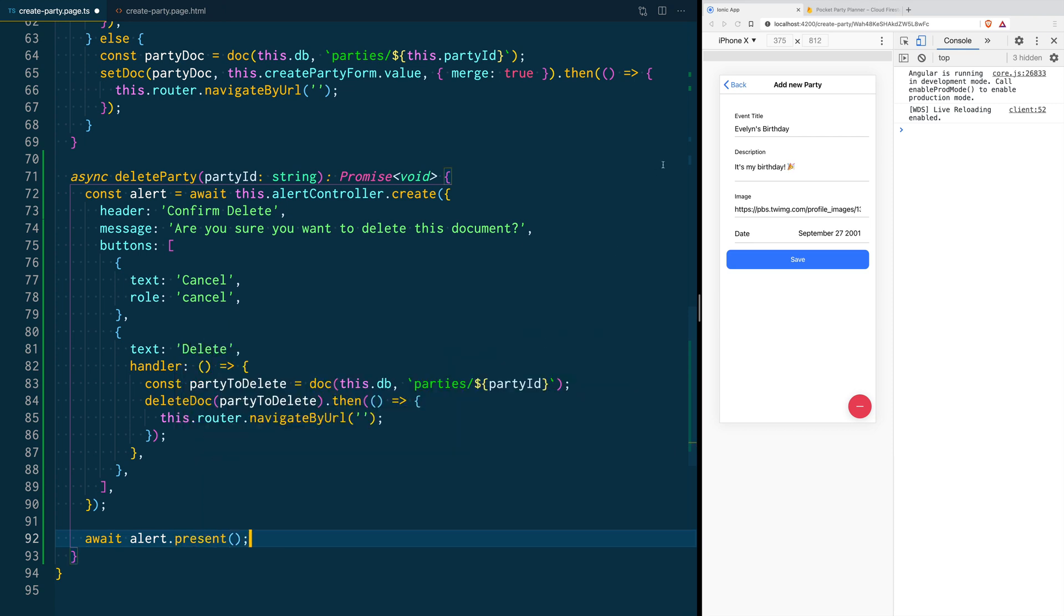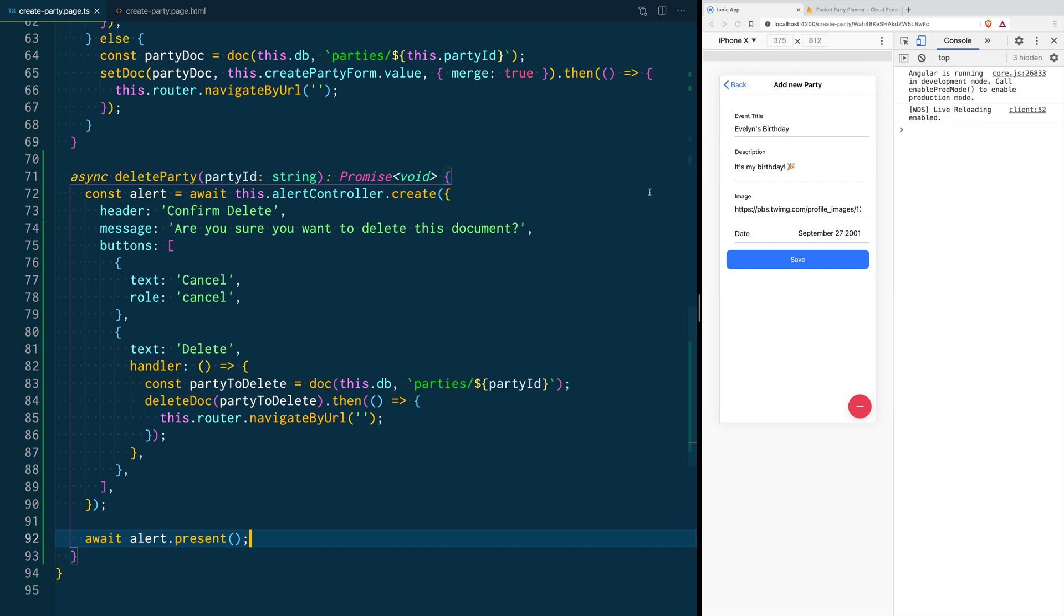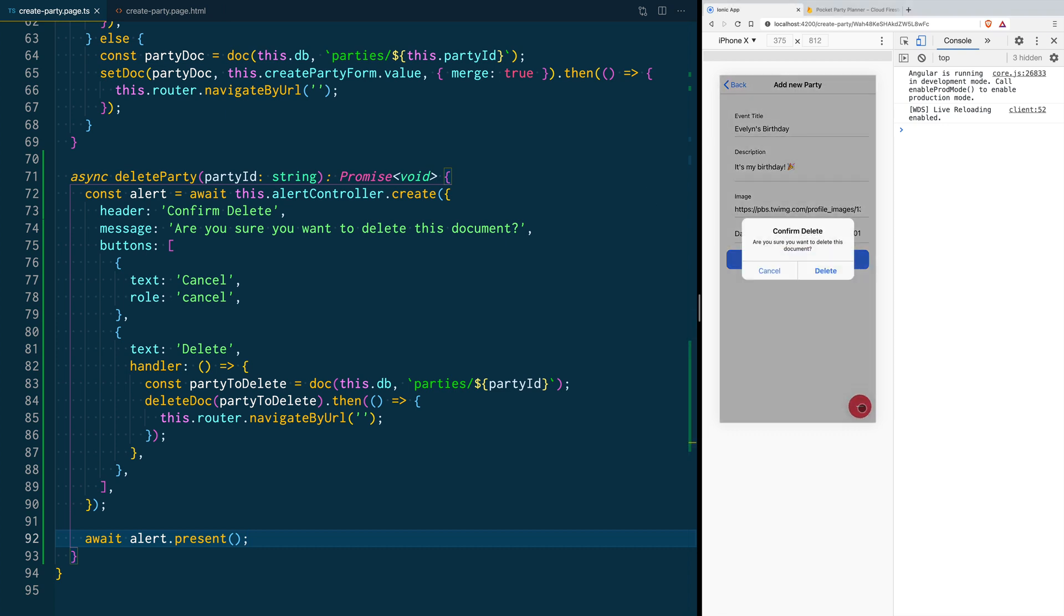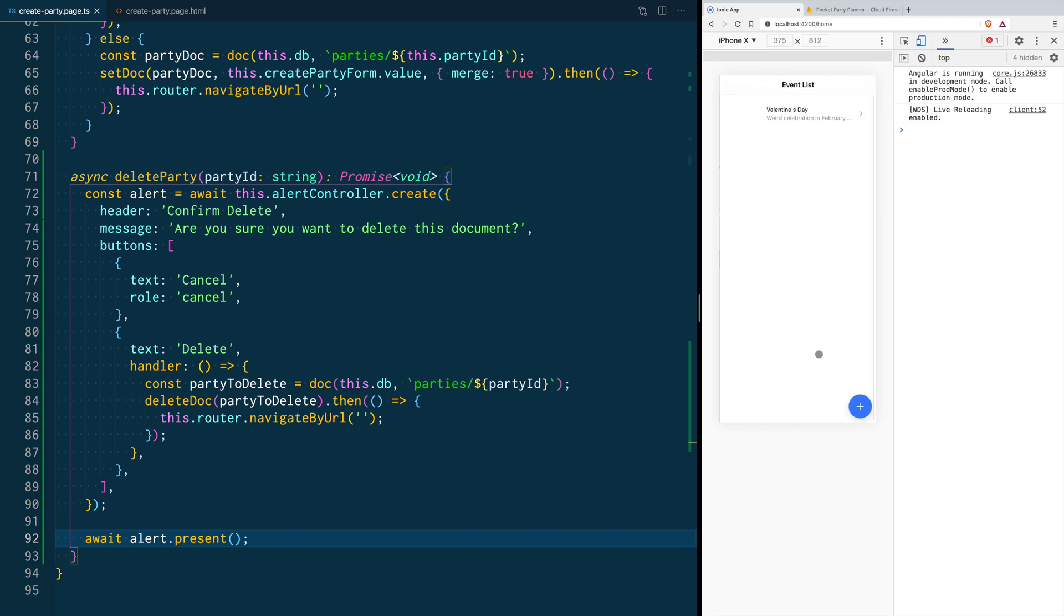Now when we save our application and it reloads, you can see that if we click on the delete button, it's going to ask us if we want to actually delete that document. Then when we hit delete, it's going to remove the document from Firestore and we no longer see it in the list.